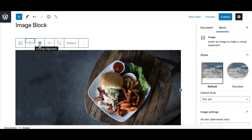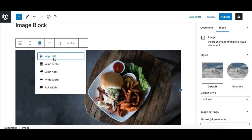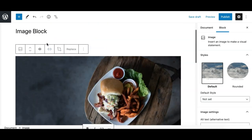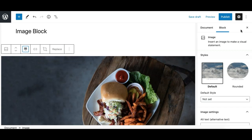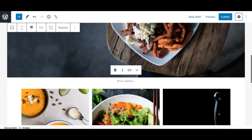The next option is the image alignment option, which gives you options to align the image to the left, right, or center relative to text or other blocks. The other two options are wide width and full width. Keep in mind these two options are dependent on the theme you are using. If your theme supports them you'll see them; if not, your theme isn't supporting those options.